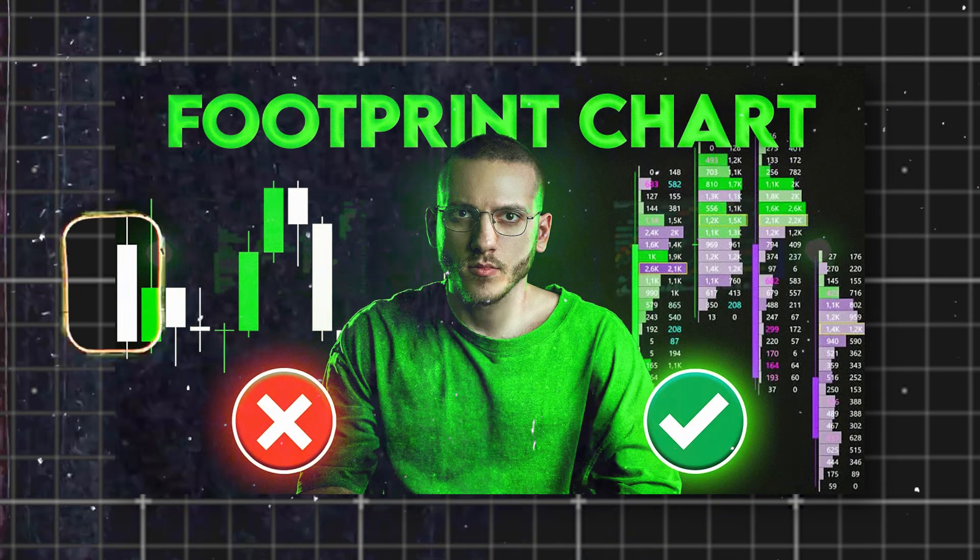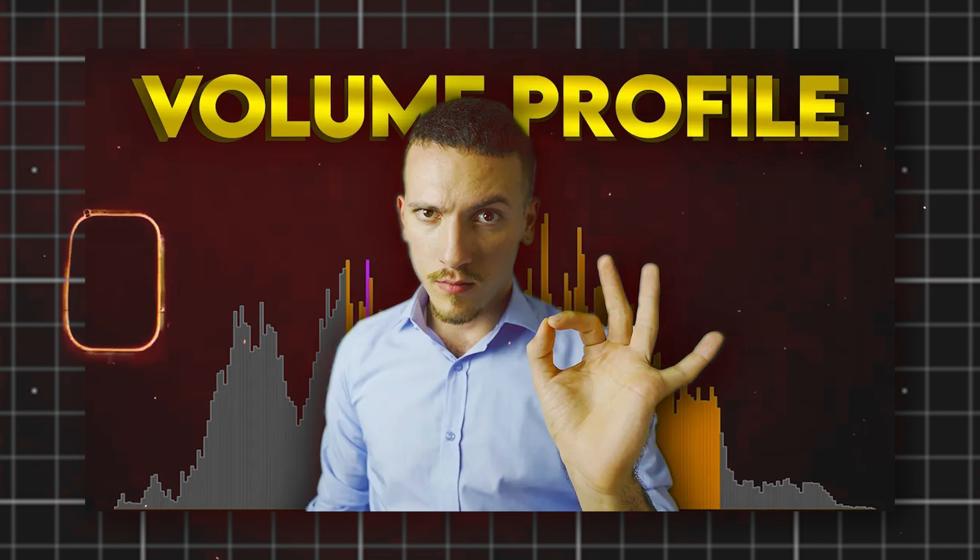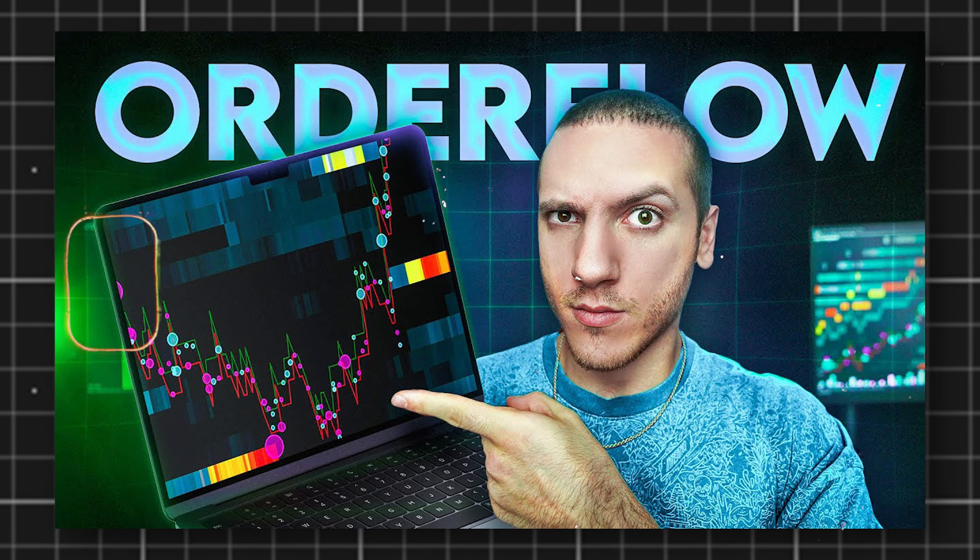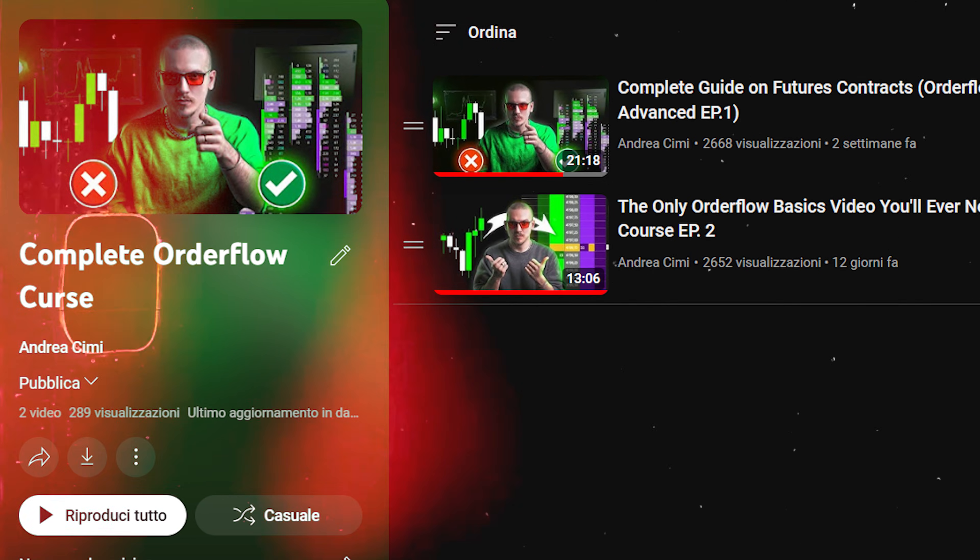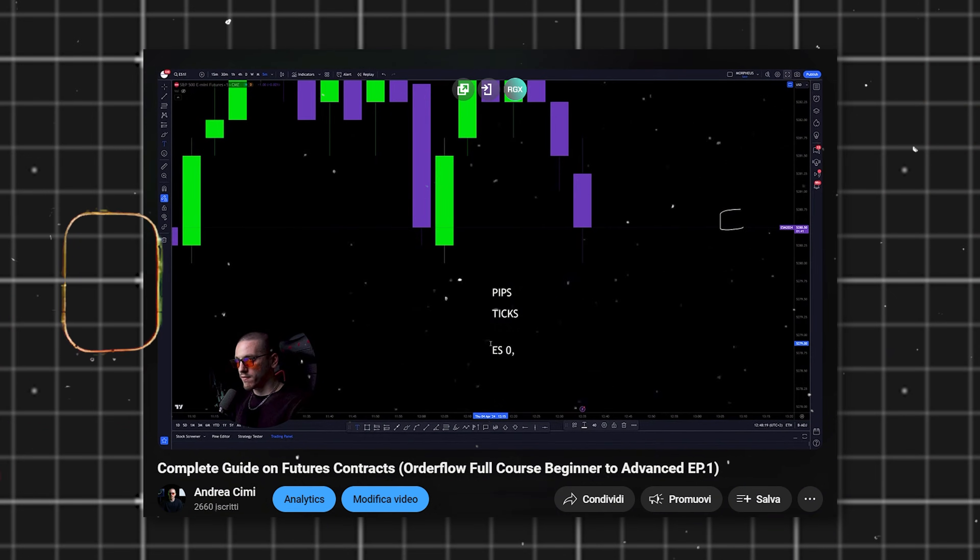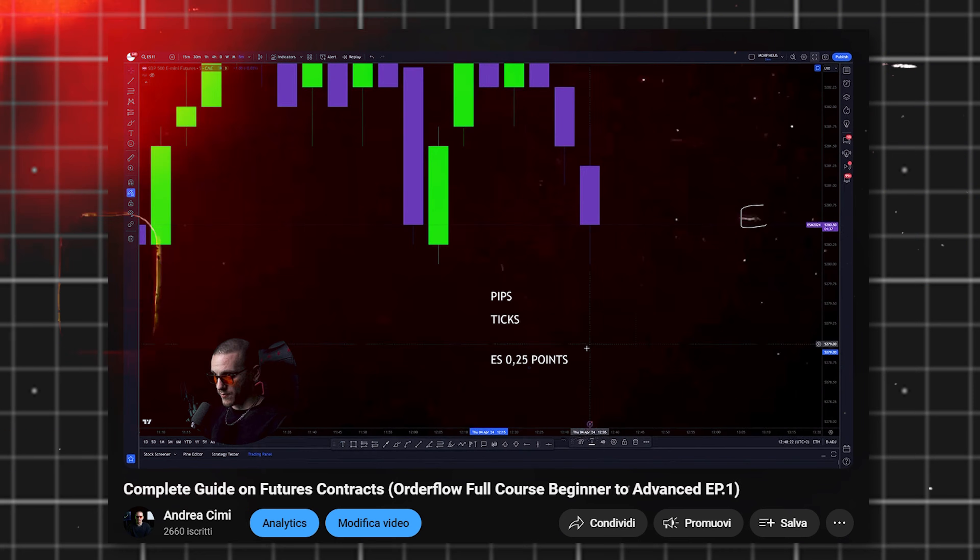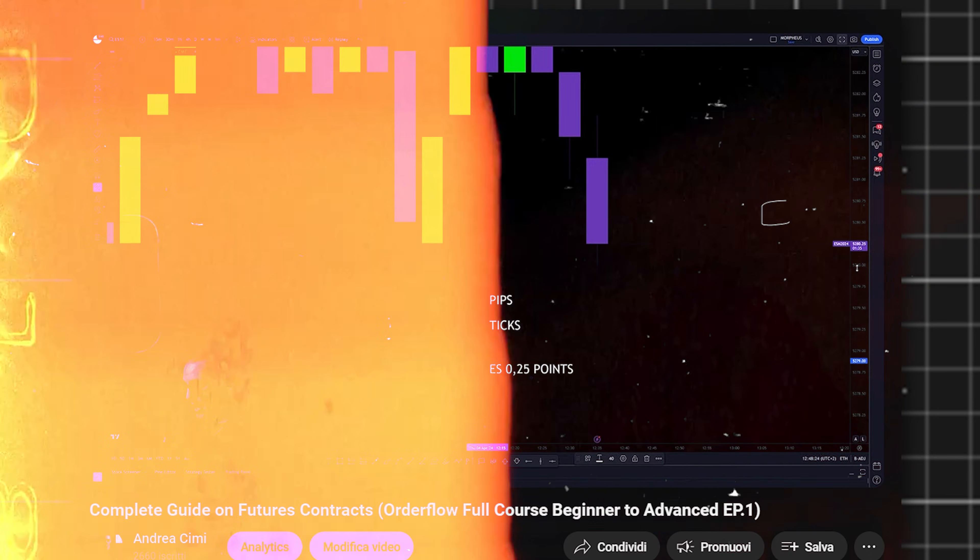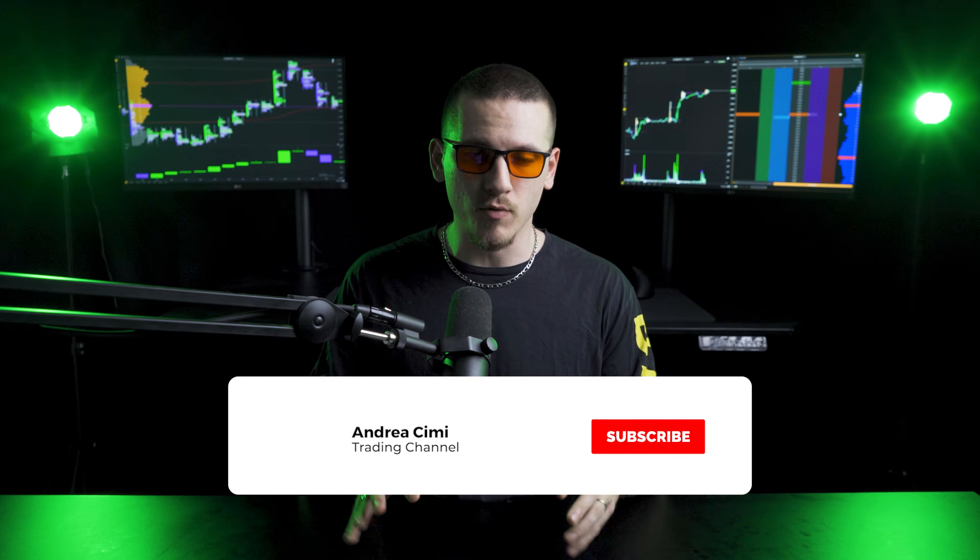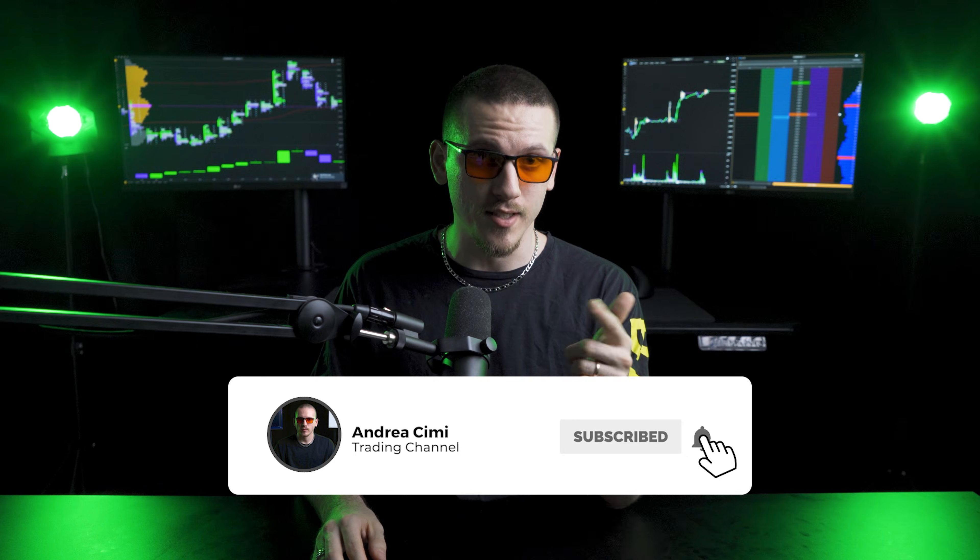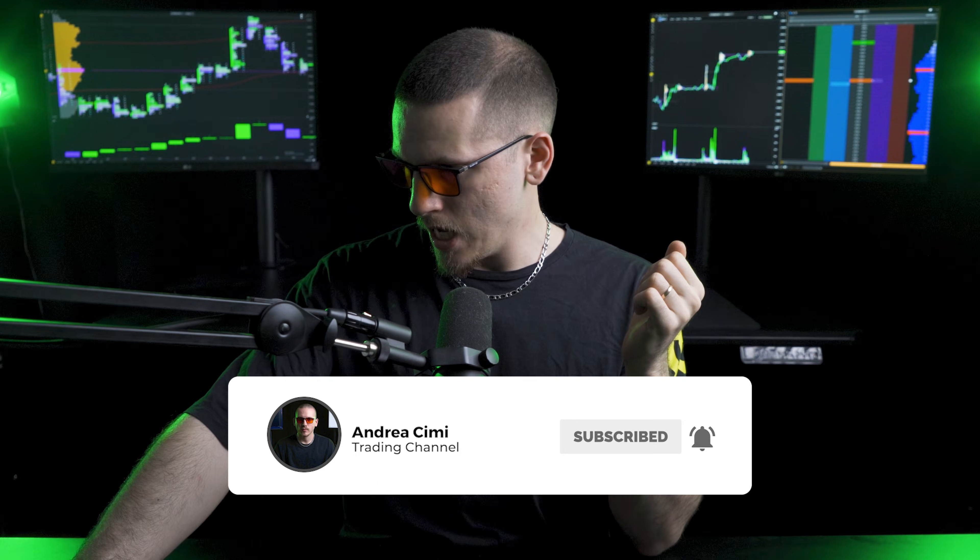By the way, this is one of a series of videos I'm making about order flow. It's a full course, so I'll leave you the playlist down below. If you like this video, leave a like and comment if you have any question and subscribe to the channel.